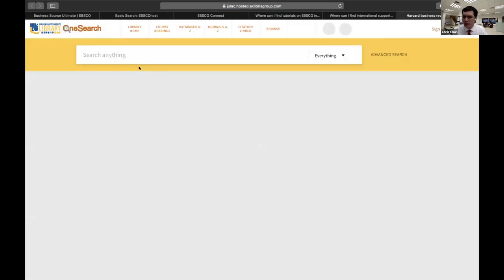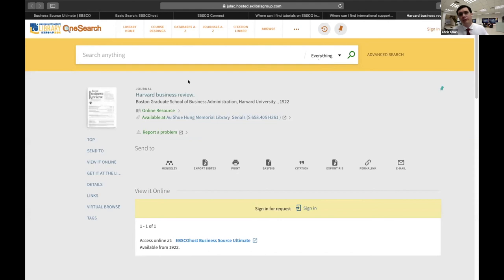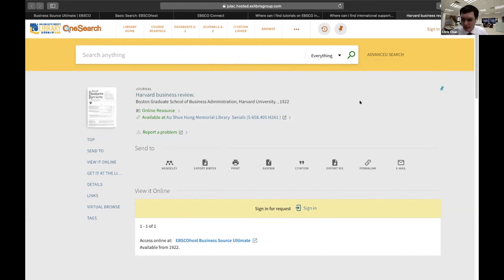So I would encourage people to look at those features that Evan introduced — the folders, signing up for an account. And thank you for the reminder that you do need to sign up for a separate account. That's a very common question we get at the library — people try to sign in with their student ID and it doesn't work.